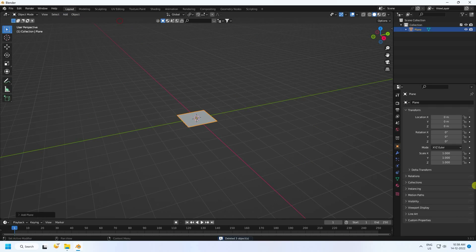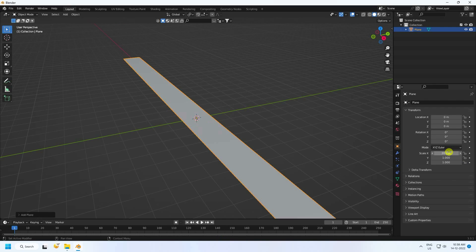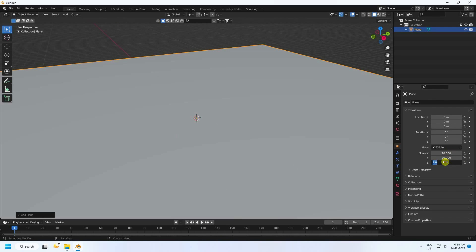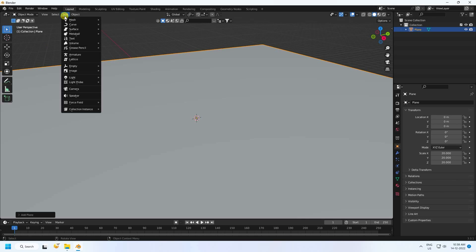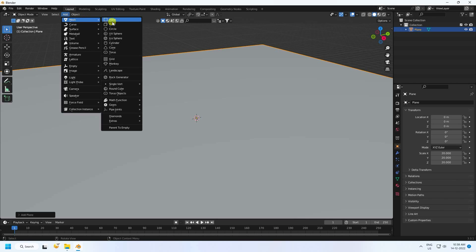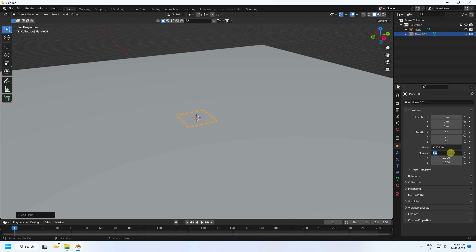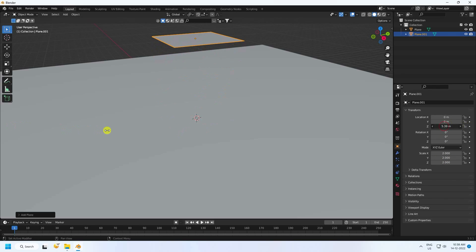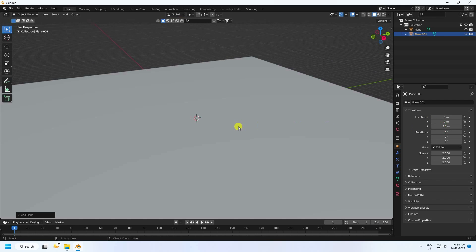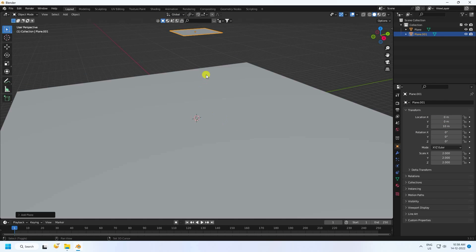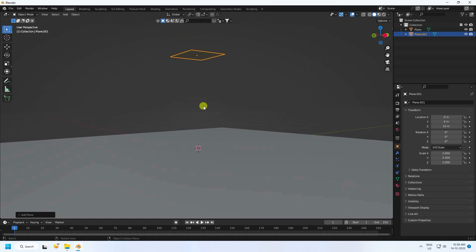First, take a plane with size 20. Next, take one more plane with size 2 by 2. Set the location height to 10.